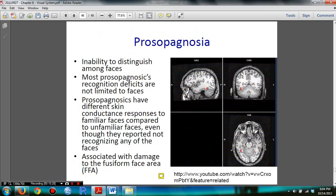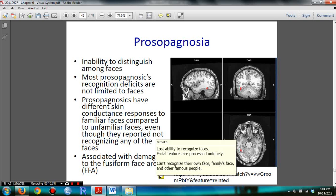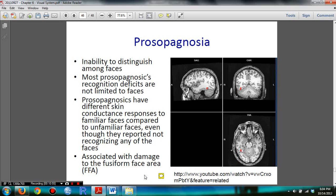You need to know prosopagnosia — the inability to distinguish among faces, or loss of ability to recognize faces. Facial features are processed uniquely; patients cannot recognize their own face, family's face, or other people's faces. Dr. Cotto will probably ask about this. Prosopagnosia is associated with damage to the fusiform area, which is where faces are processed.